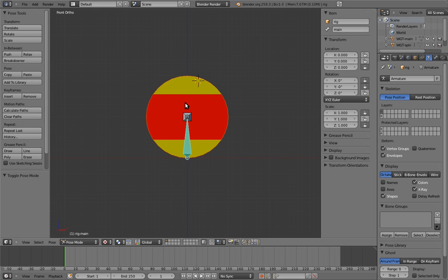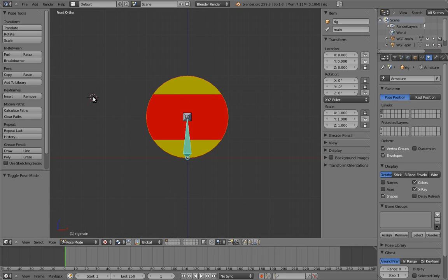The second thing we can do is make the controls prettier. The default bone's appearance don't look all that nice, and moreover they don't do a good job of communicating what the controls are for. One of the cool things about bones is that you can give them a completely custom look simply by telling them to imitate the look of another object.